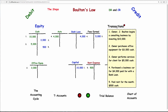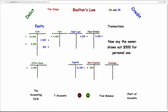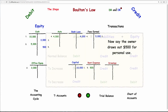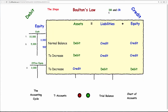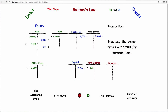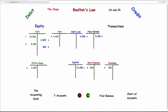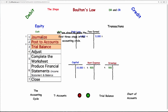We add one more transaction: the owner draws out $500 for personal use. Drawings, like expenses, lower equity, so drawings are always debits. Debit drawings $500, credit cash $500 — the owner takes the money for personal use. The accounting cycle is still the same: you journalize, then post to your accounts, come up with a trial balance, and then use that to make your statements.